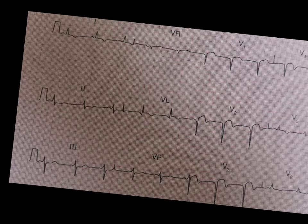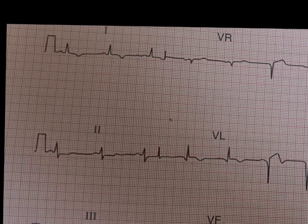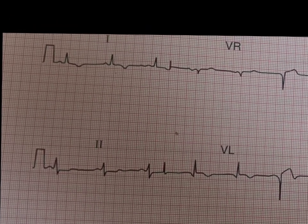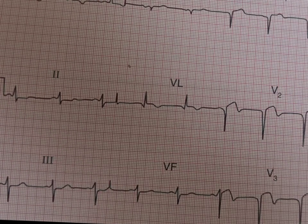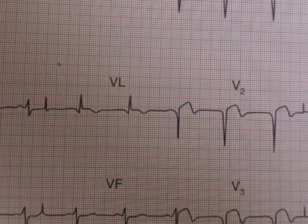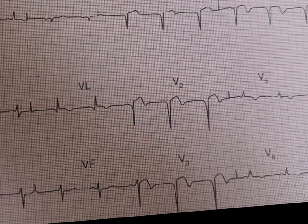In this ECG, in Lead I we have T wave inversions here. Then in AVL as well, we have T wave inversions.